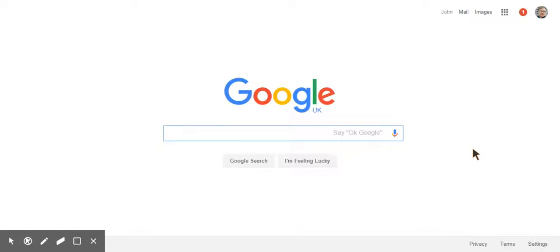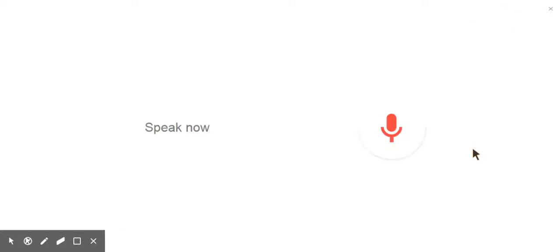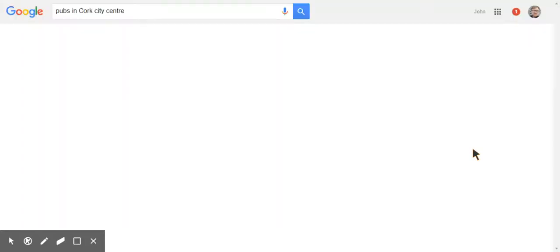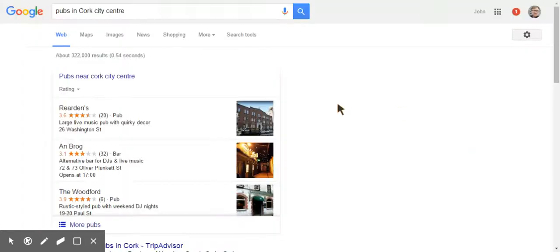Okay Google, pubs in Cork city centre. Here are the listings for pubs.